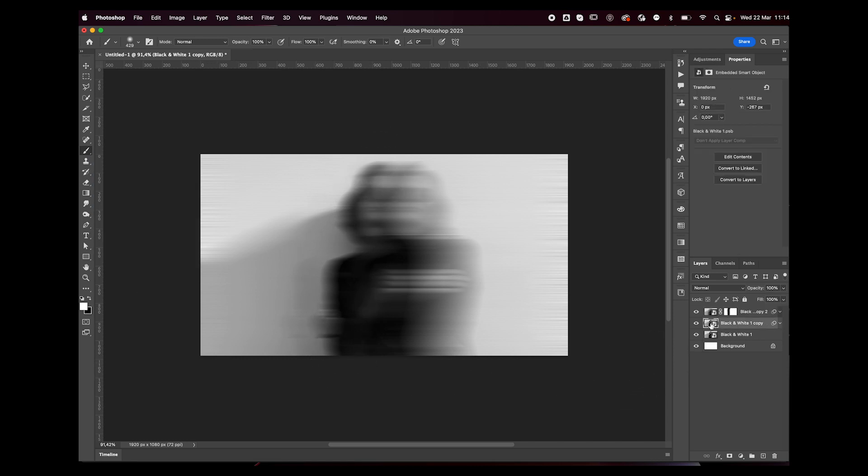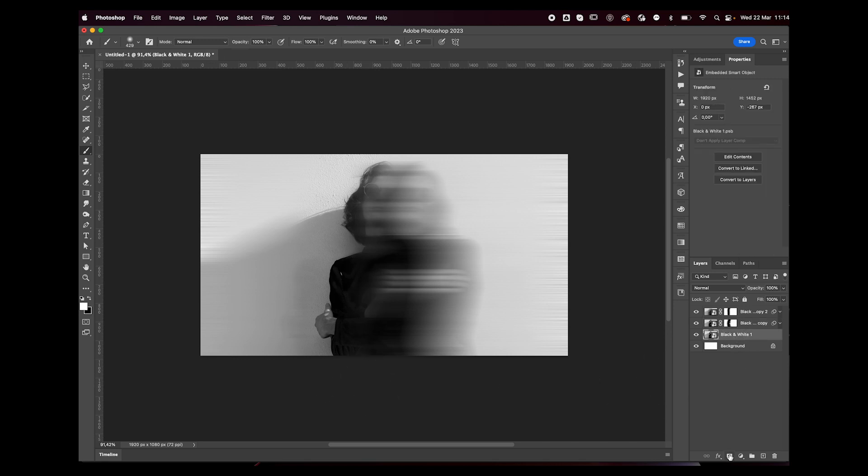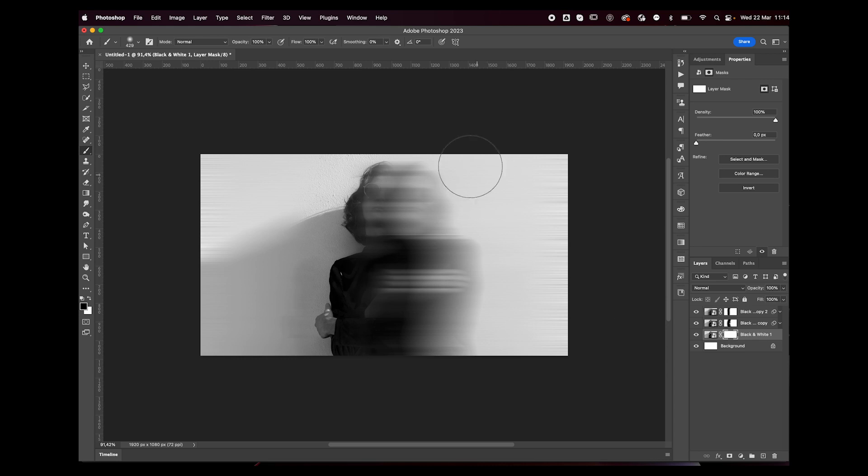So we're going to do the same thing to the middle layer, removing the blur kind of like that. For the bottom layer, add a layer mask and we're going to do the same thing but on the opposite side. Now you might not tell the difference now, but I assure you it's going to make a difference later.